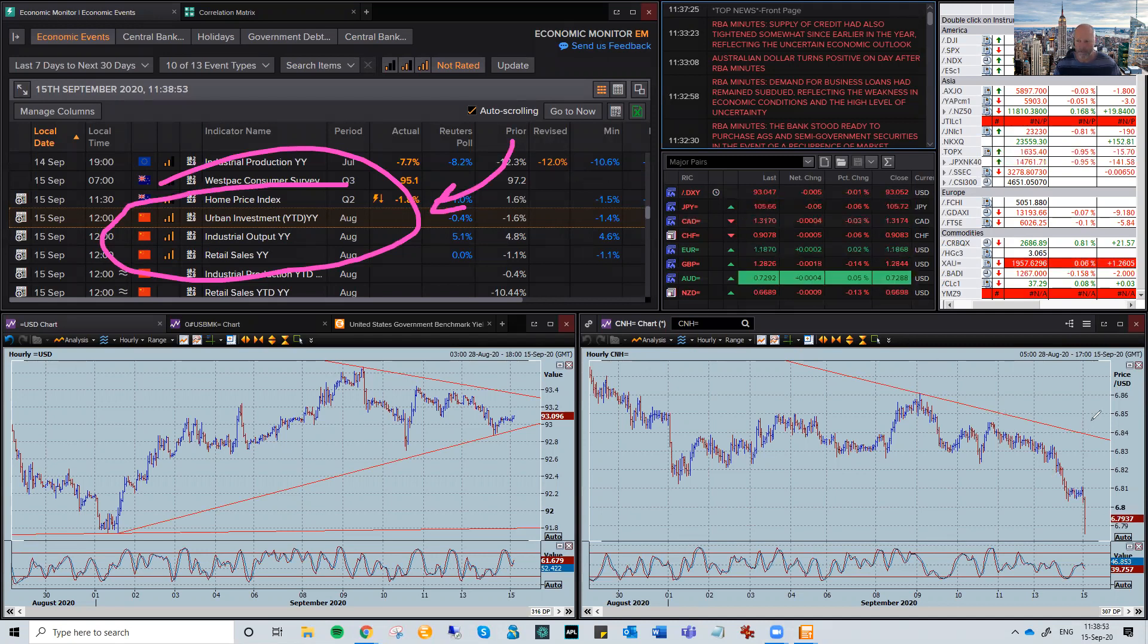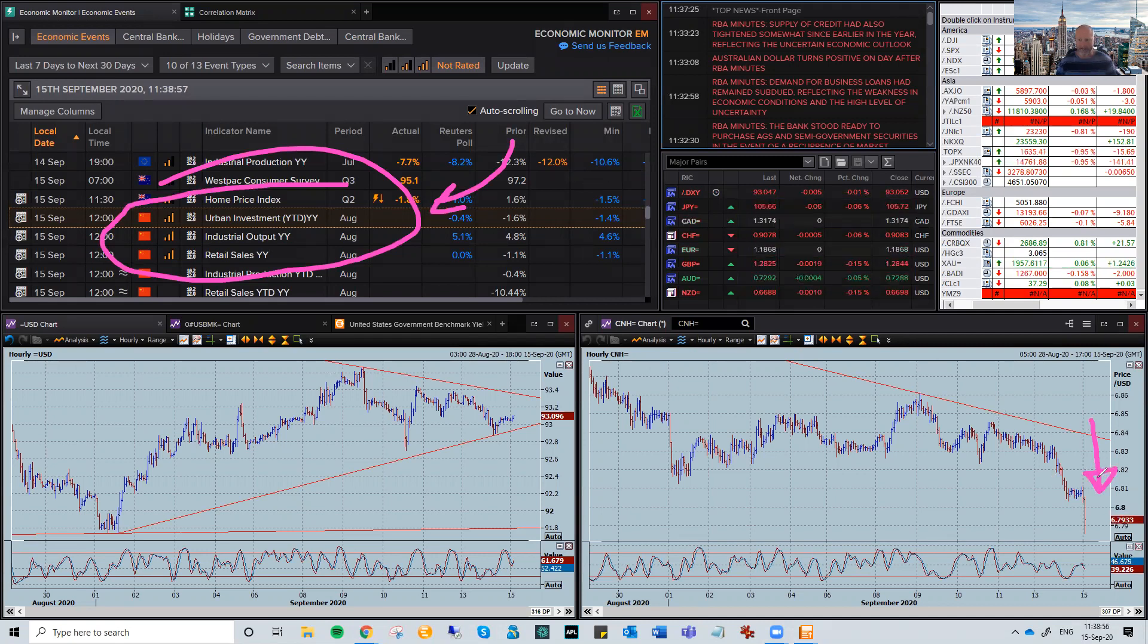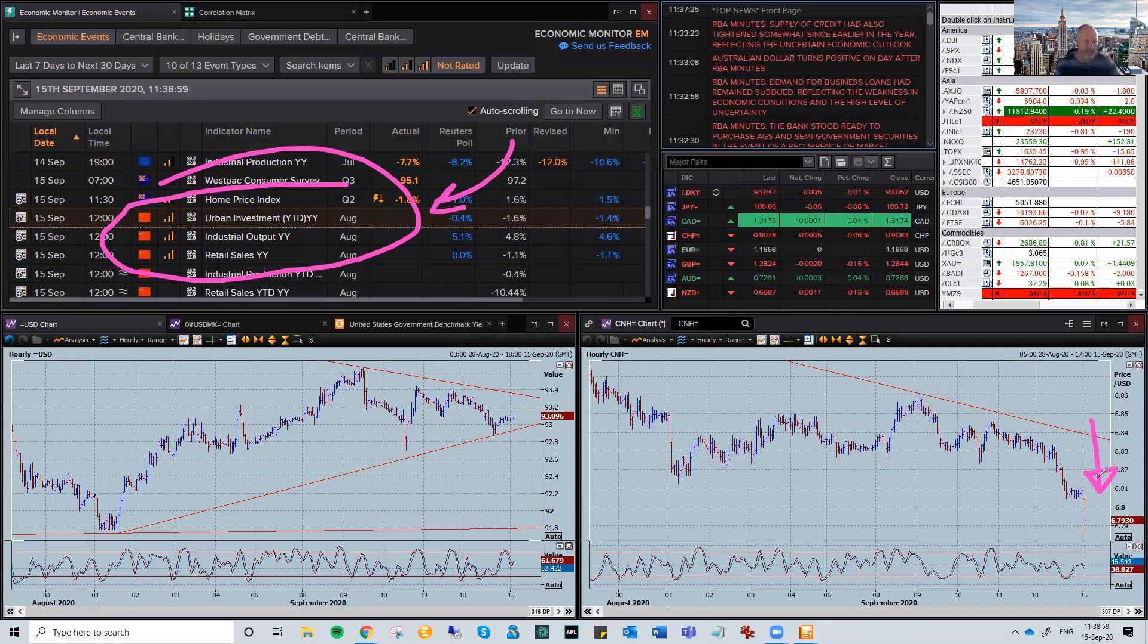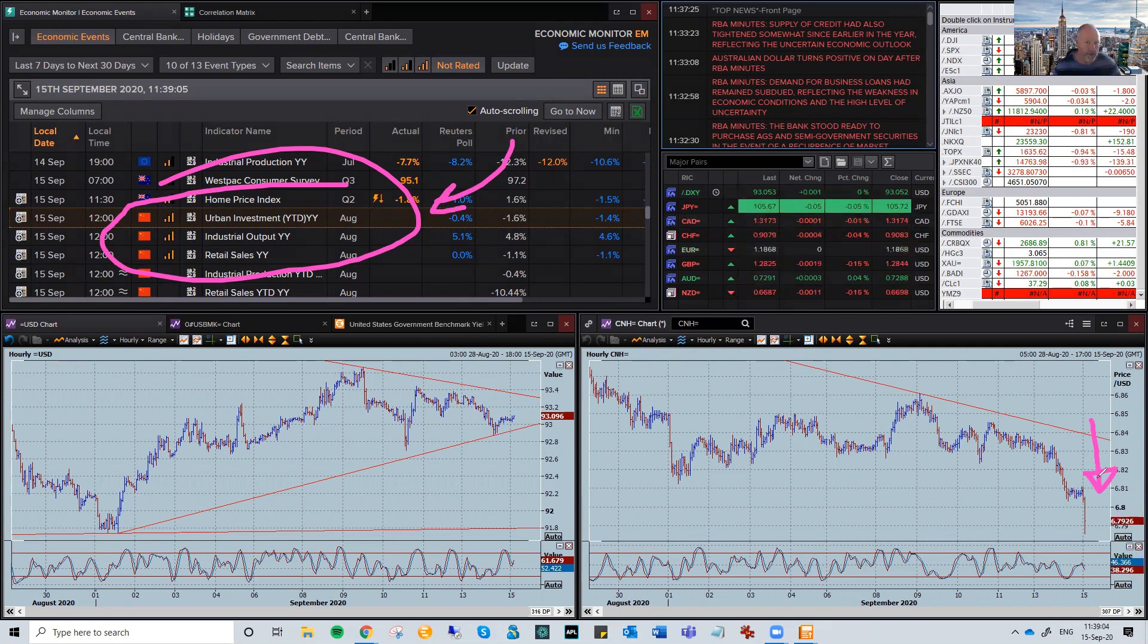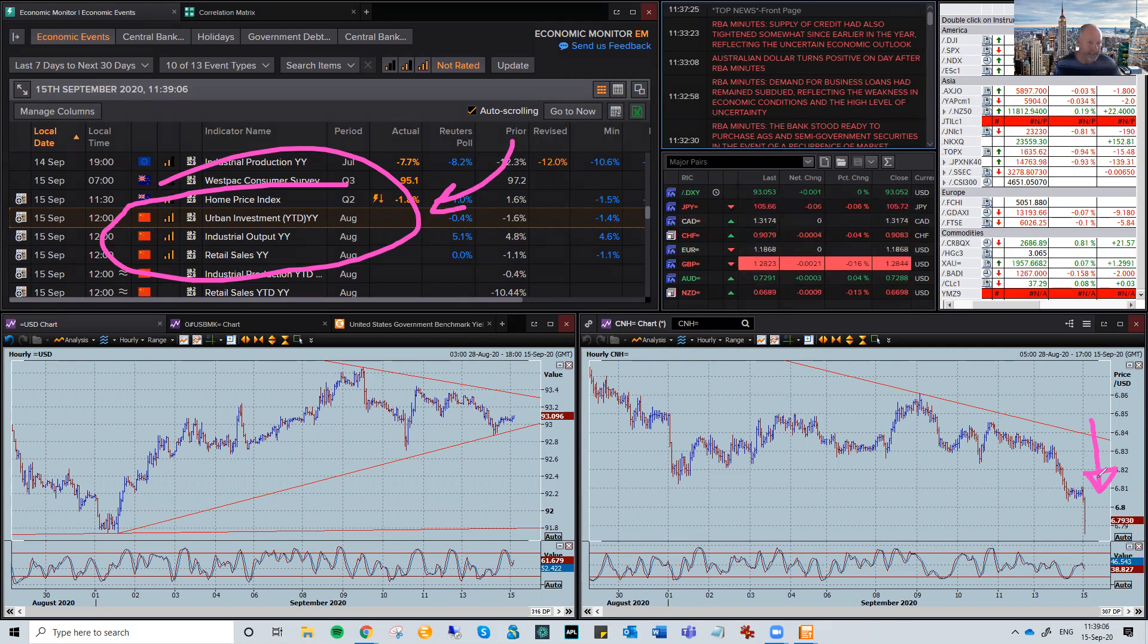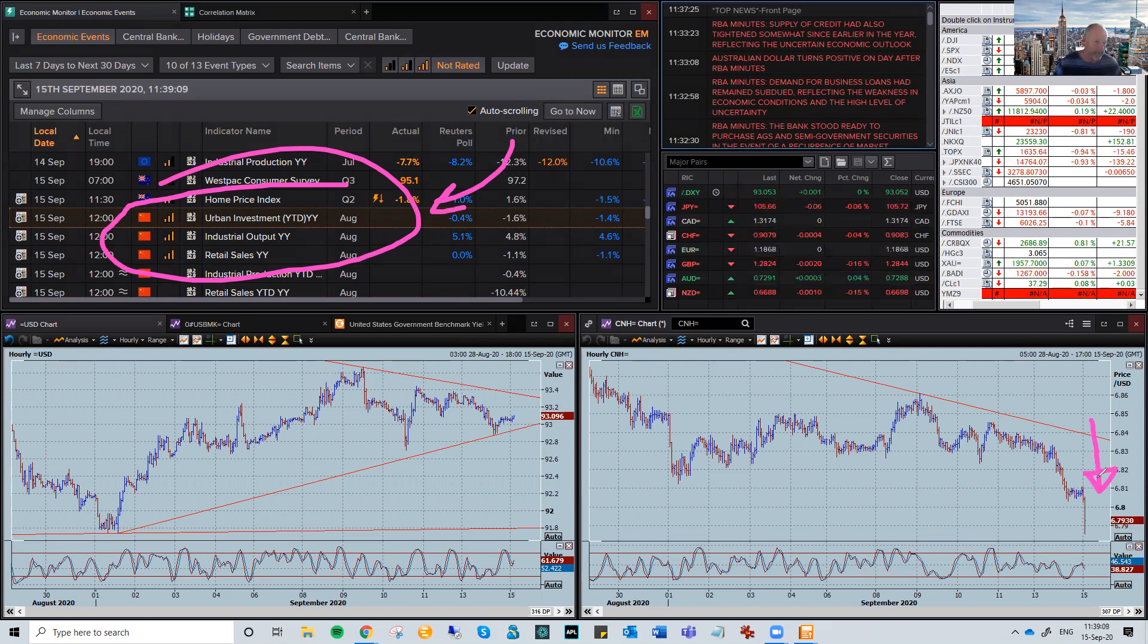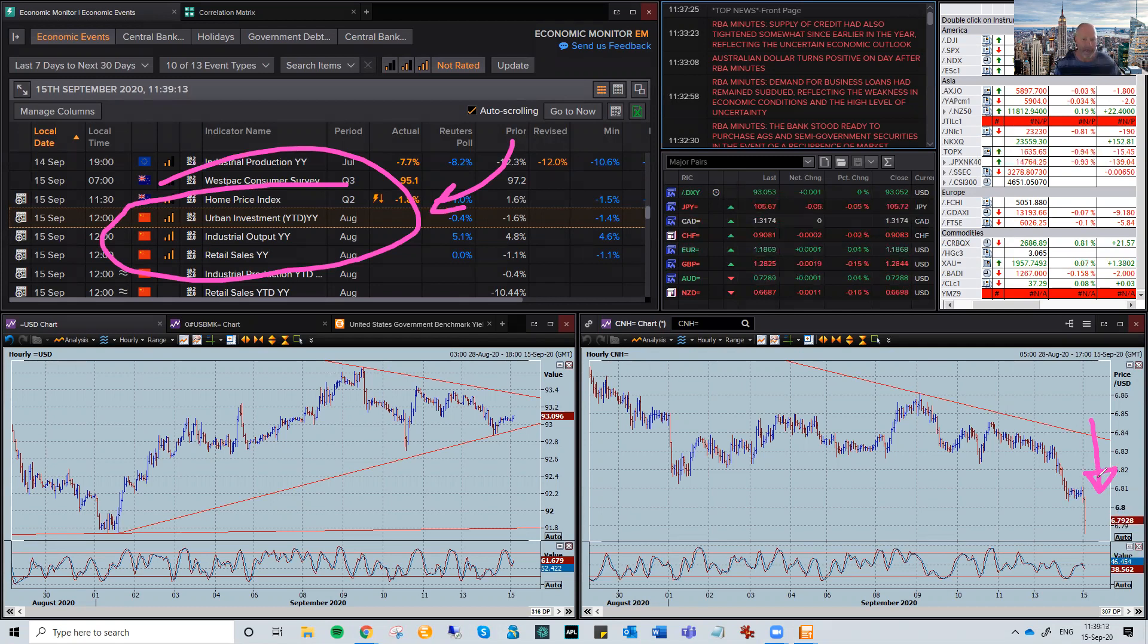Check out the move here on dollar yuan, right? It's taken off. It's down a couple of hundred points. You would think that these numbers have got to be strong. It's not unusual for the Chinese data to be leaked. Whoever's in charge of the numbers there, whether it's the government, whoever gets it, calls their friends, they all jump on board and it becomes quite obvious very quickly.